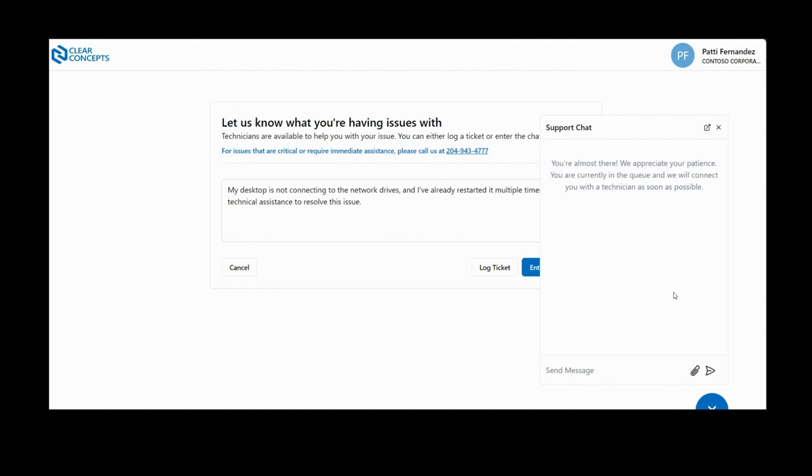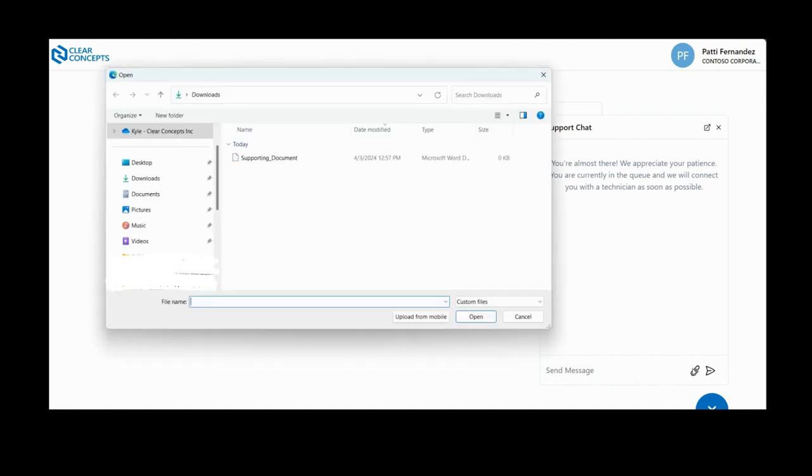In order to do this, simply select the paperclip icon in the chat window. Select the document you would like to share and click Open.